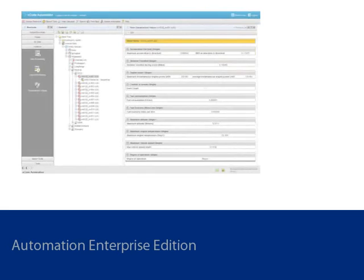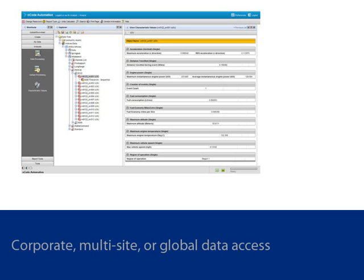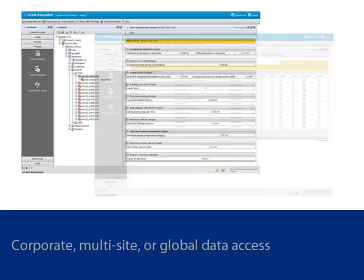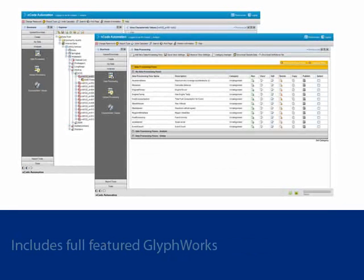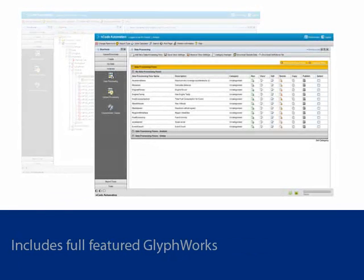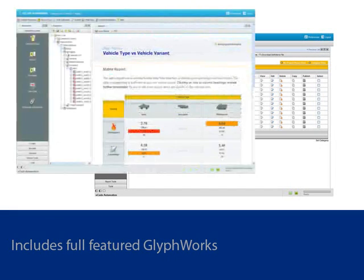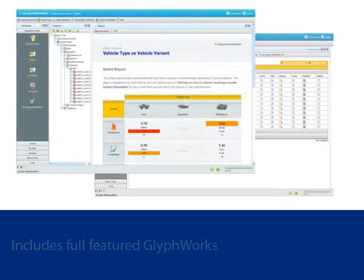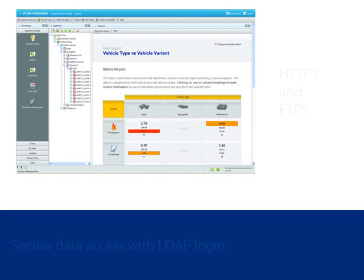Automation Enterprise Edition provides a scalable solution for corporate, multi-site, or global data access. It includes a fully-featured batch license of nCode Glyphworks for server-side processing and can use high-security data access via the internet linked to corporate login authentication.